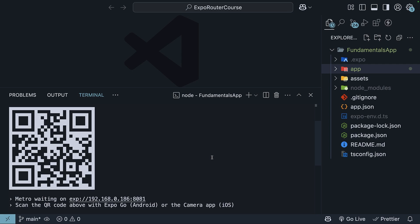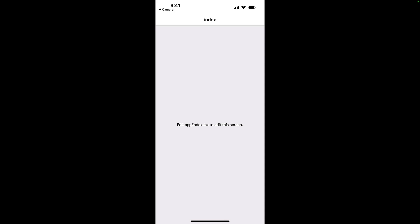And to run the web app, press W in the terminal. I will open the app on my phone and mirror it for you to see. When you open the app, you will see a simple screen with a text message.